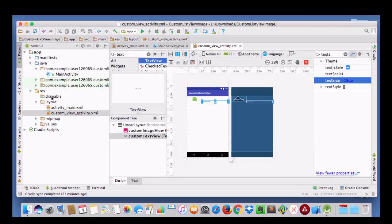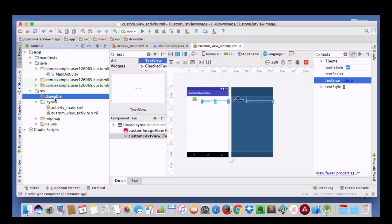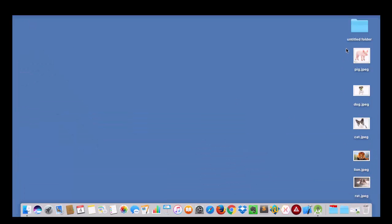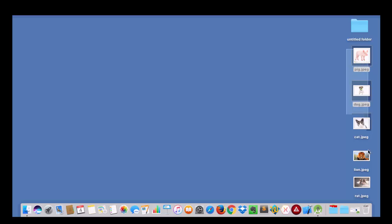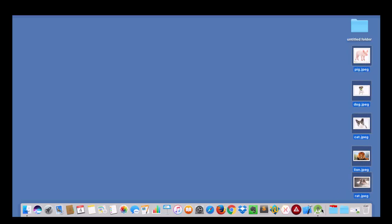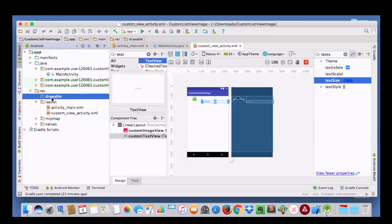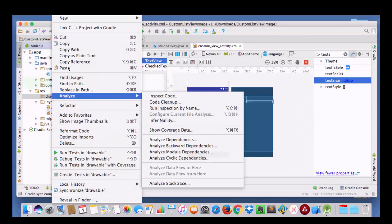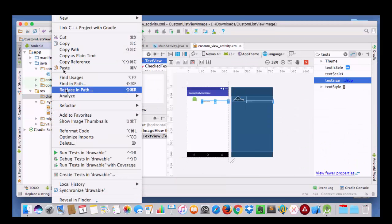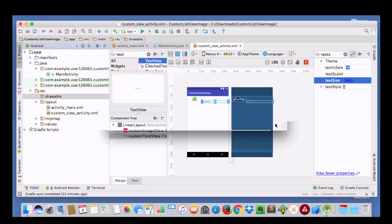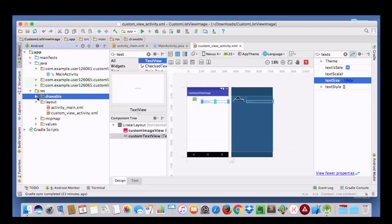So now we are going to go to our drawable folder. Here I have to keep some images so that they can be shown in each row. So I am going to copy some images from my desktop and place them here. And here they are.